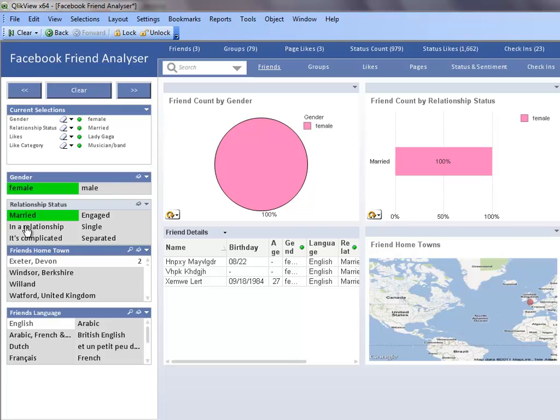This demonstration illustrates how we can examine the data from a Facebook account to learn more about our friends, their interests, and what they are up to. QlikView provides the flexibility for us to discover our data from many angles, whether it is by friend, group, interest, or location.